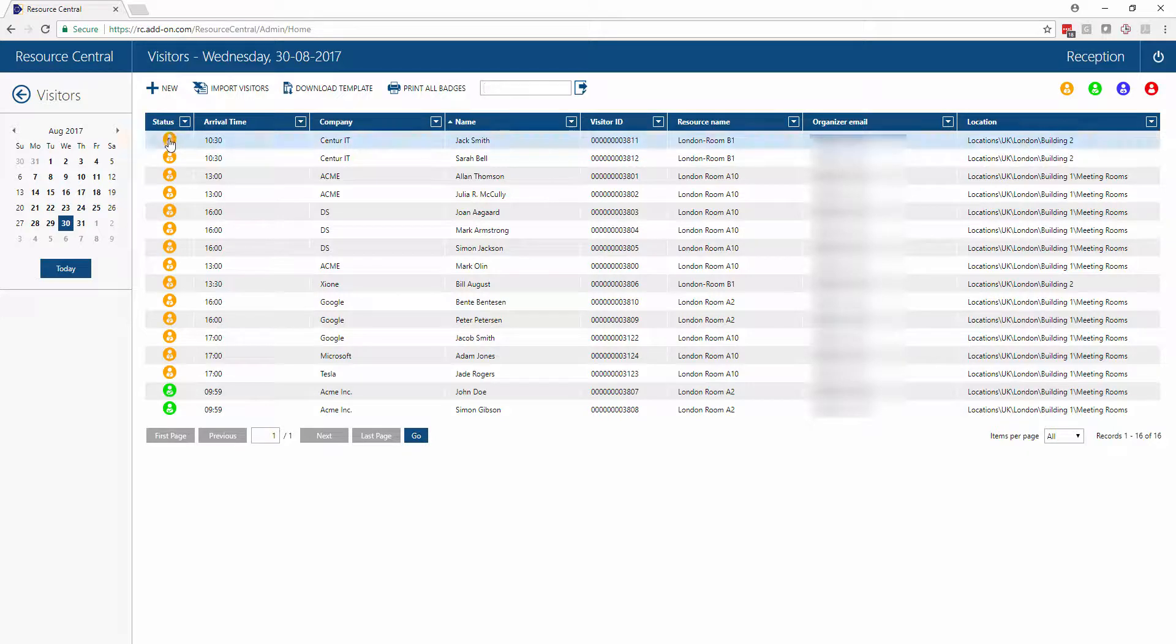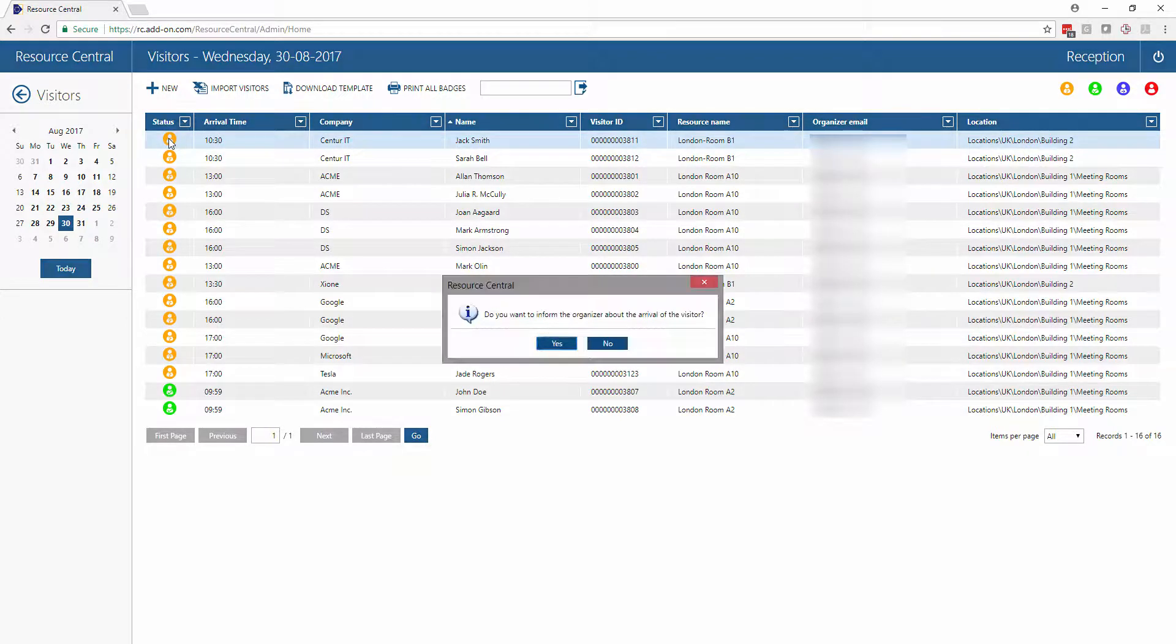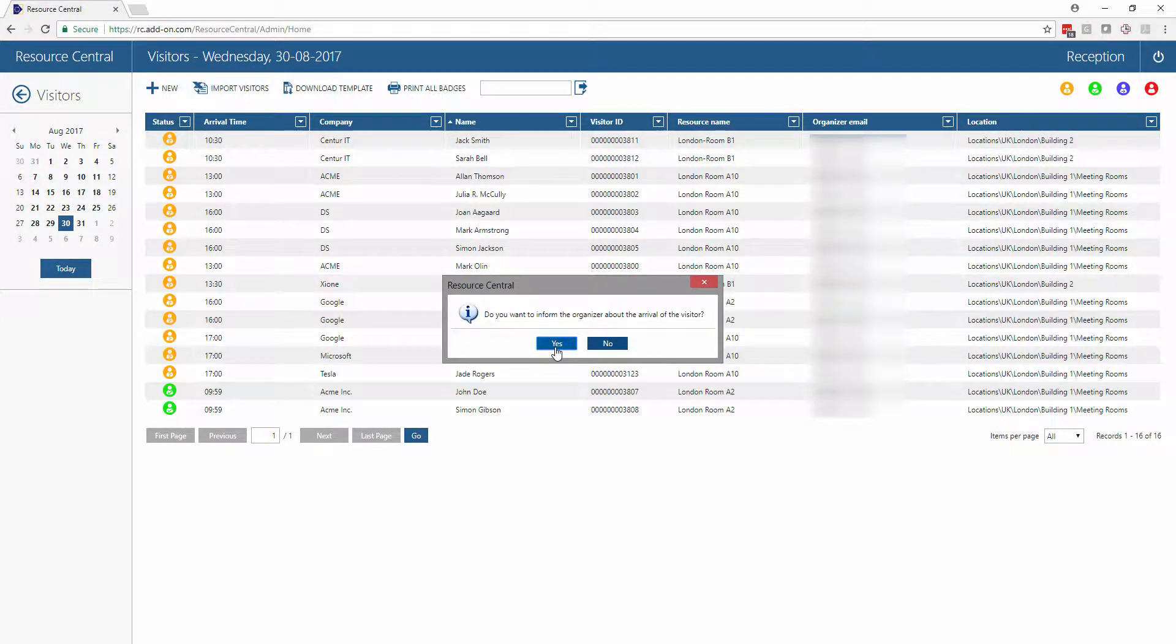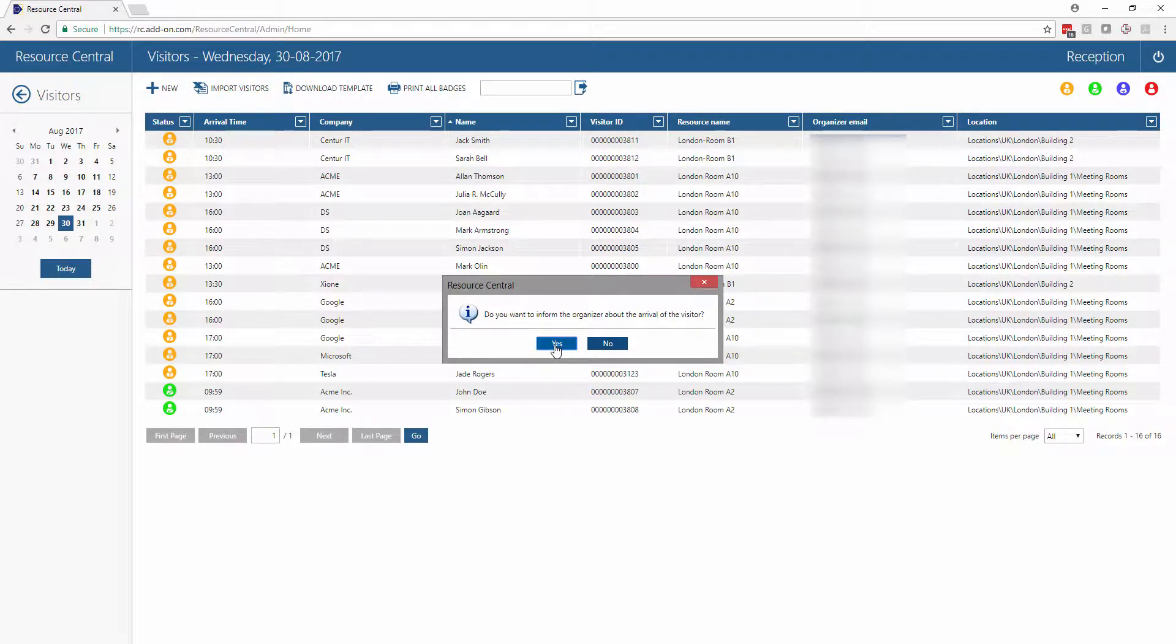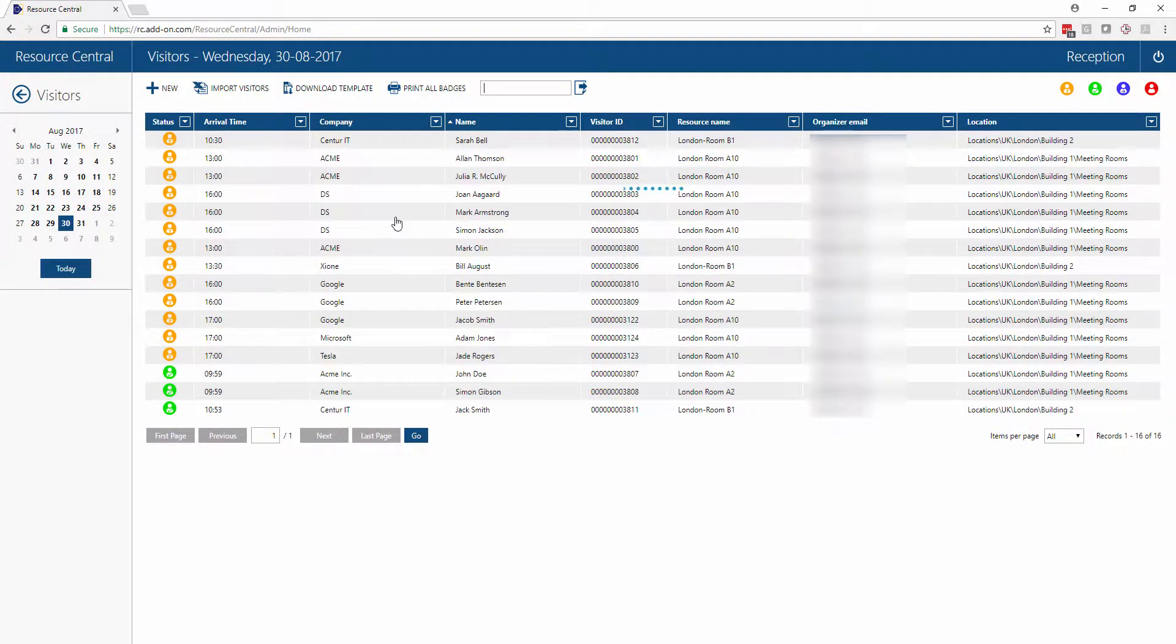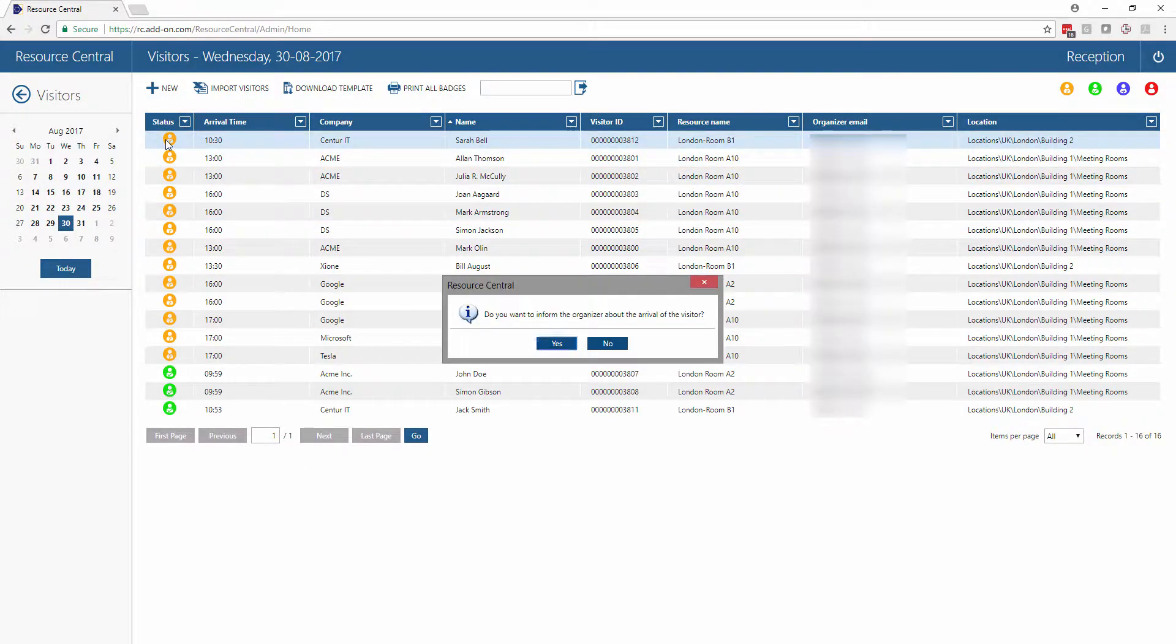If these two guests arrived a little late for their meeting but just showed up, we can check them in. We can also send an email automatically to the organizer. We'll simply click on this colored icon, which shows that they're expected.